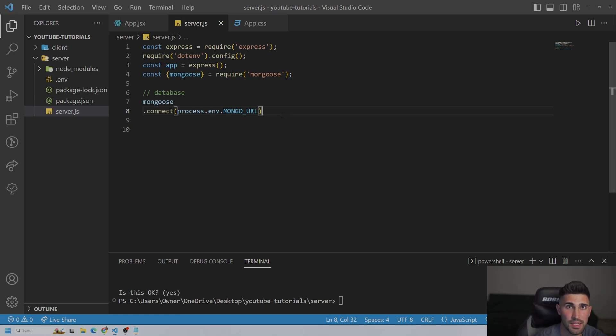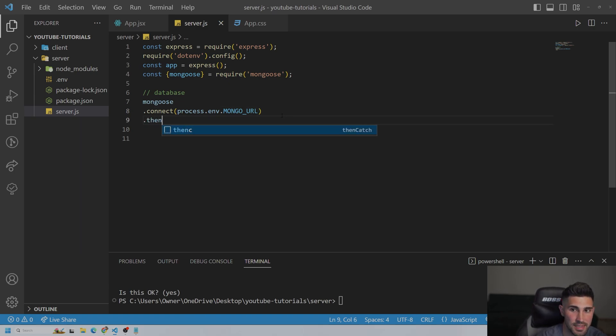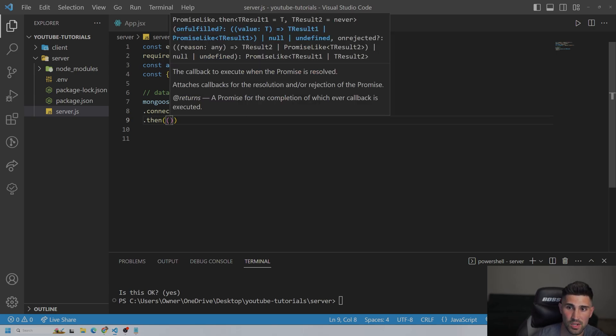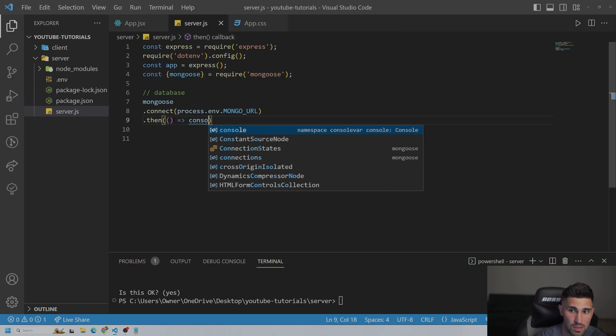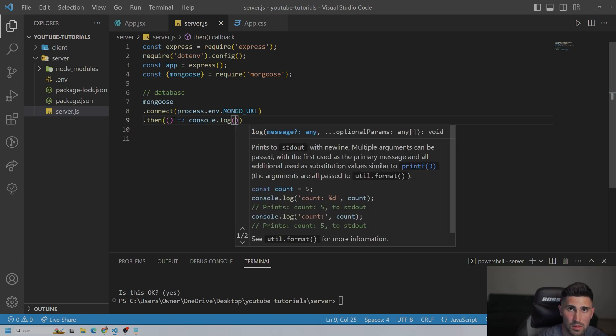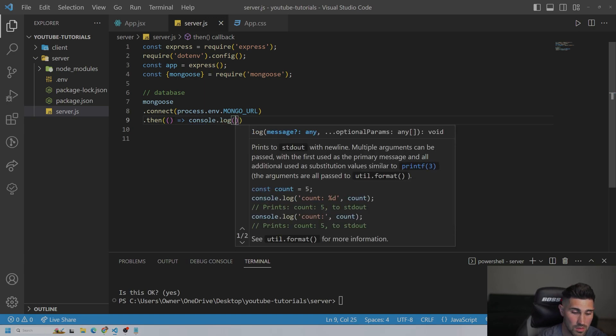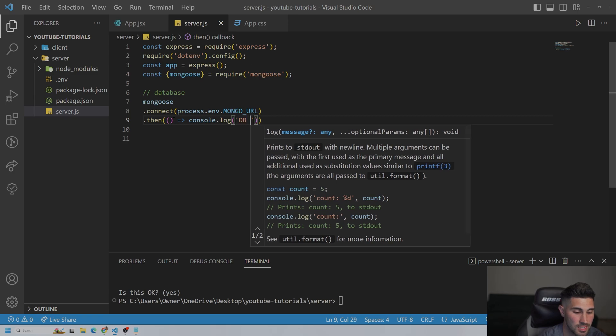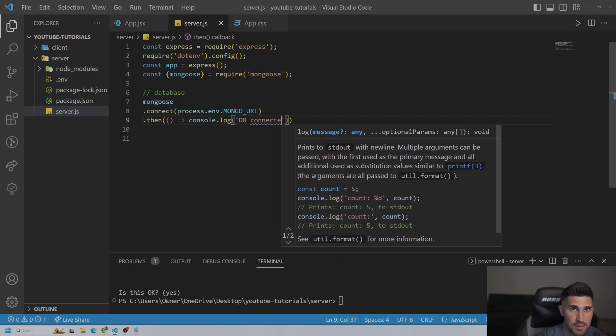And the way we could do this is we could do mongoose.connect. And then we could also add .then. And then we could console.log.